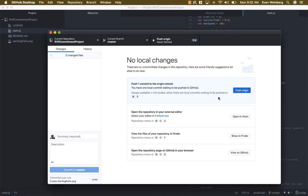When I now want to send that change to GitHub, I hit push origin, which means I'm going to push those changes to GitHub.